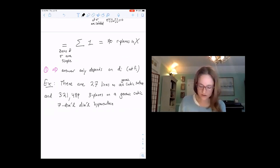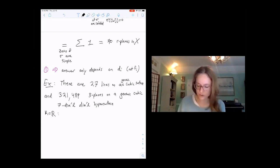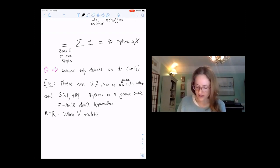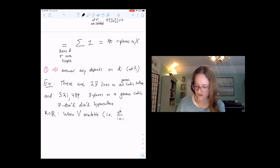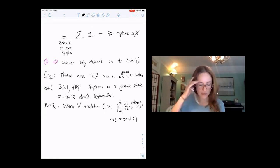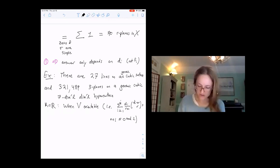Let's change K from C to R. When K equals R, we want to use an Euler number again, and for this we need V to be orientable. There's a way to express this just in terms of the constants we have: orientability is equivalent to the sum of d_i times (d_i + R choose R+1) + (N+1) being congruent to zero mod two.